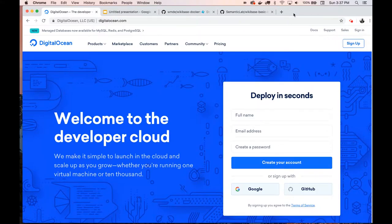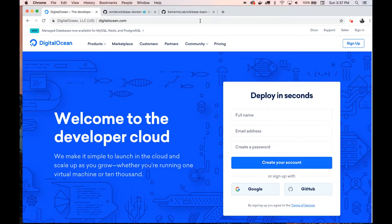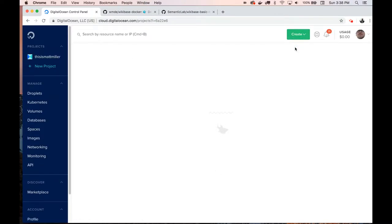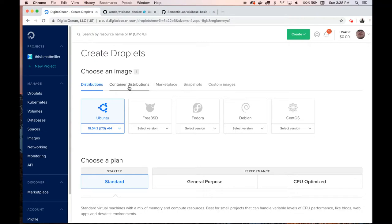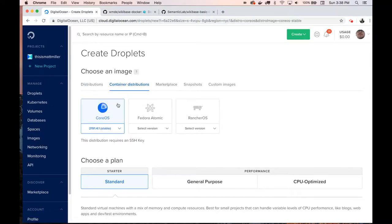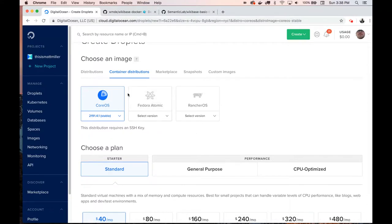To begin, we need a provider — a server to run Wikibase on. I'm going to use DigitalOcean today. It's not the only one you can use; you can use something like Amazon Web Services, but DigitalOcean is a little more straightforward for our purposes. The first thing you need to do is have an instance spun up. If you create an account or already have one, sign in and create a new droplet. We're going to pick container distributions — basically the operating system the server will run. We'll pick CoreOS, which is a more Docker-specific OS that already has Docker installed.